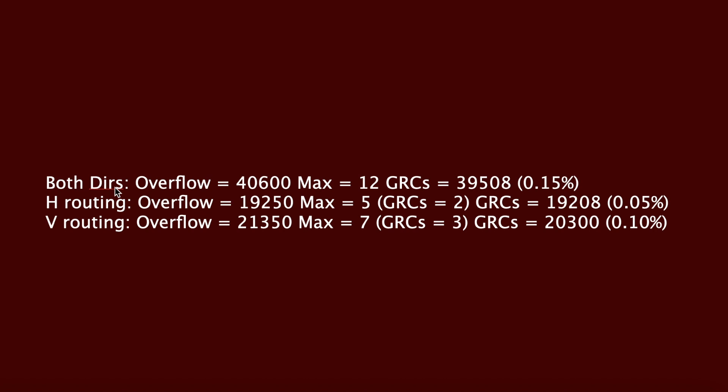The number of GRCs, which is 39,508, represents the number of GRC edges in the design that have an overflow of one or more. 0.15% represents the percentage of GRC edges that have an overflow of one or more. Max equals to 12 here means that the maximum number for the overflow routes for a single GRC edge among all GRC edges is 12.